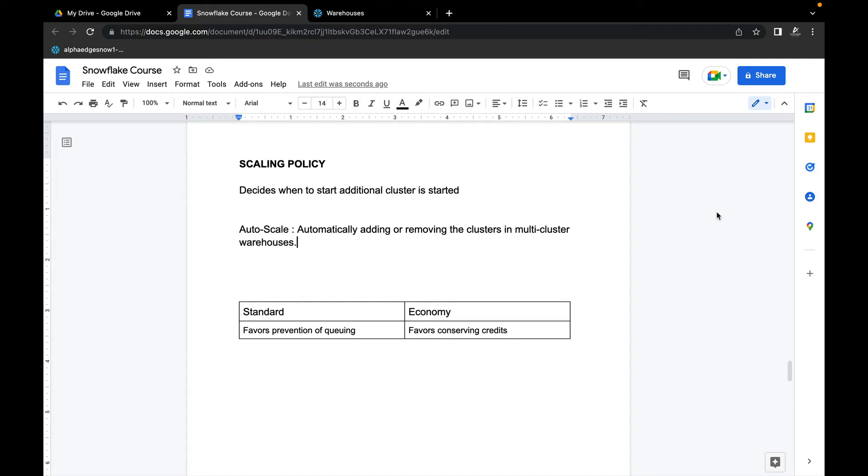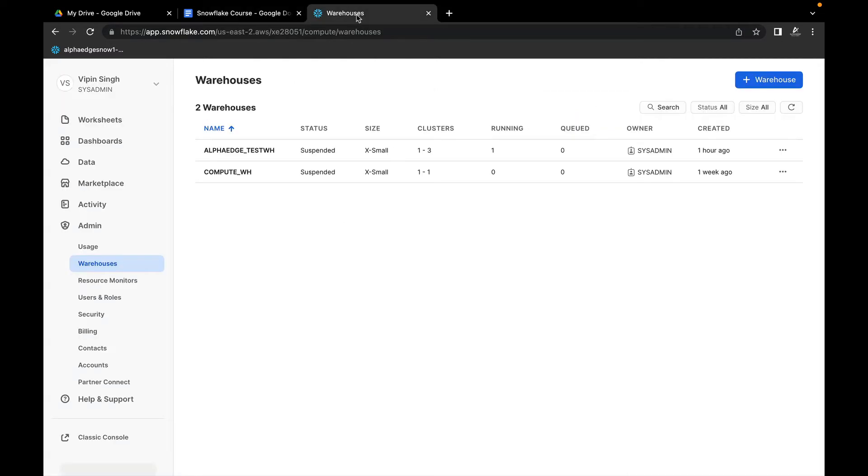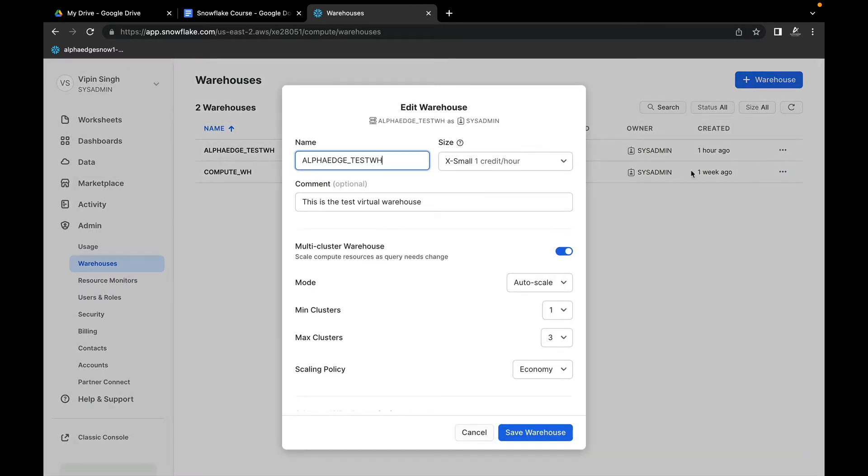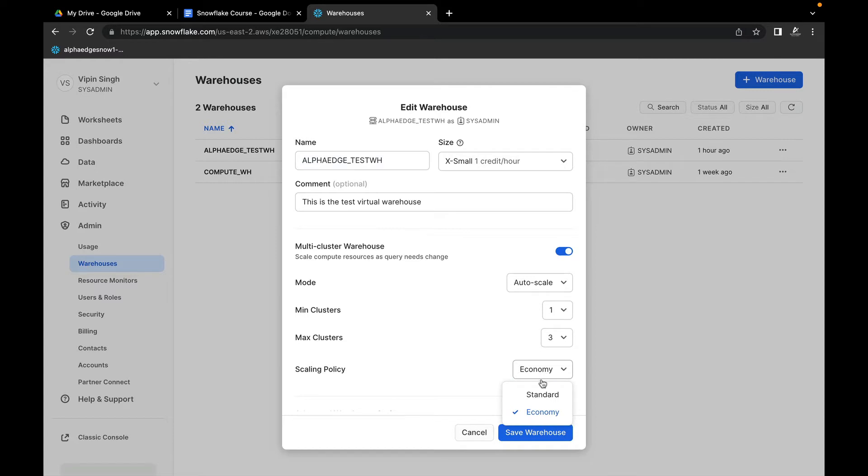Hi everyone, as I have explained previously, we will cover in detail what is scaling policy. If you remember when we created the virtual warehouse, we saw that when the mode is auto-scale, the scaling policy can be Economy or Standard. We will talk about these two scaling policies.